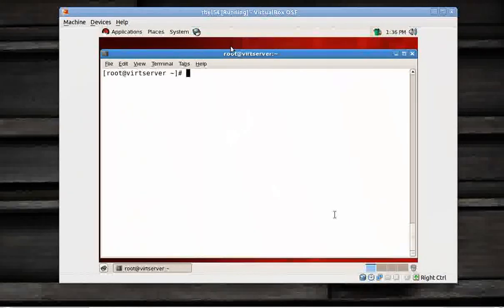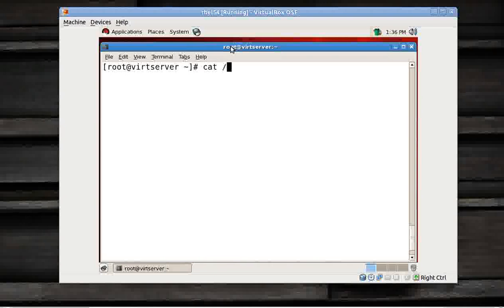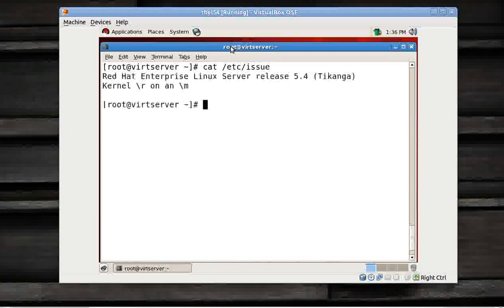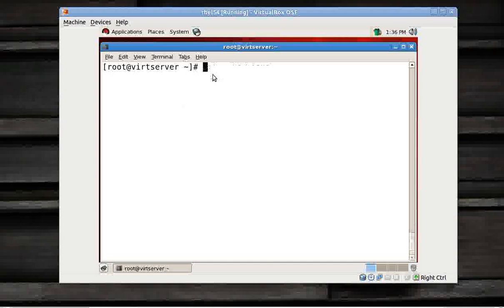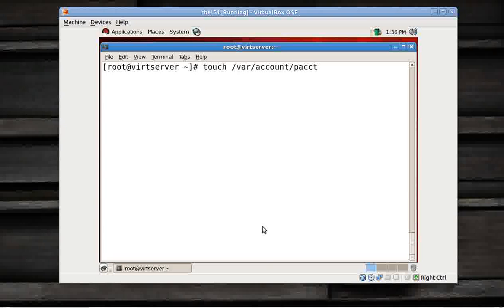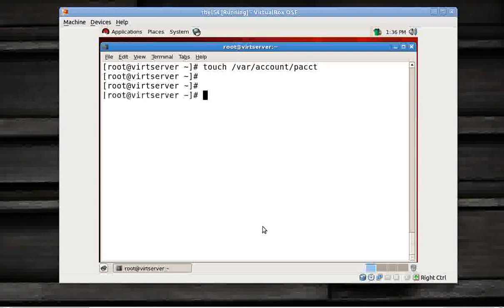It's running RHEL 5.4. So now to activate the process accounting, what you need to do is just create a file. You can use the touch command: /var/account/pacct for process accounting.